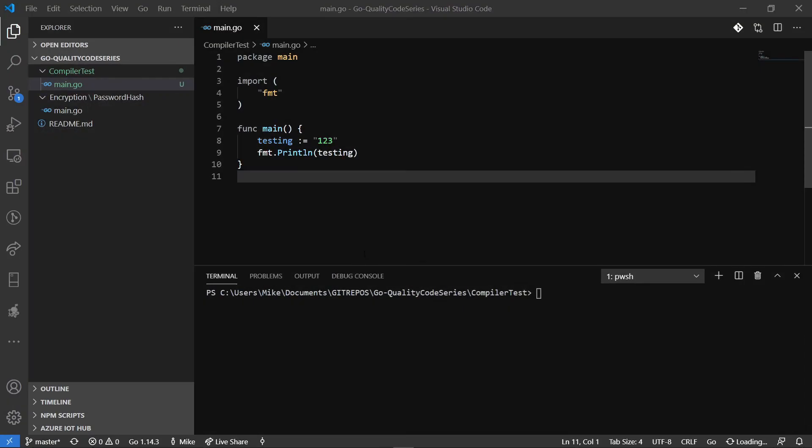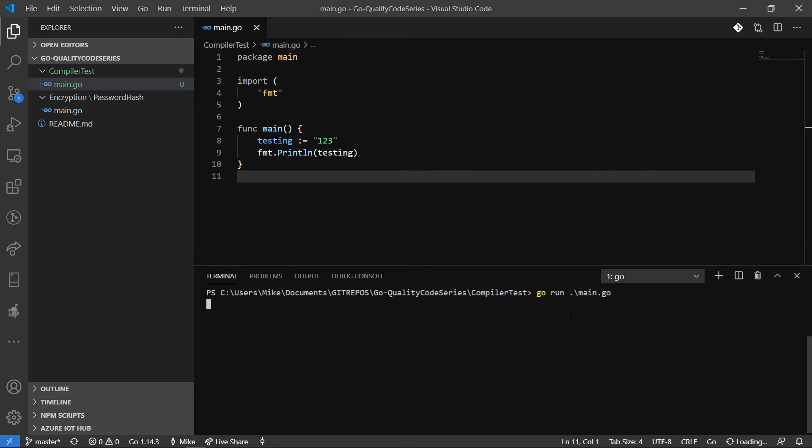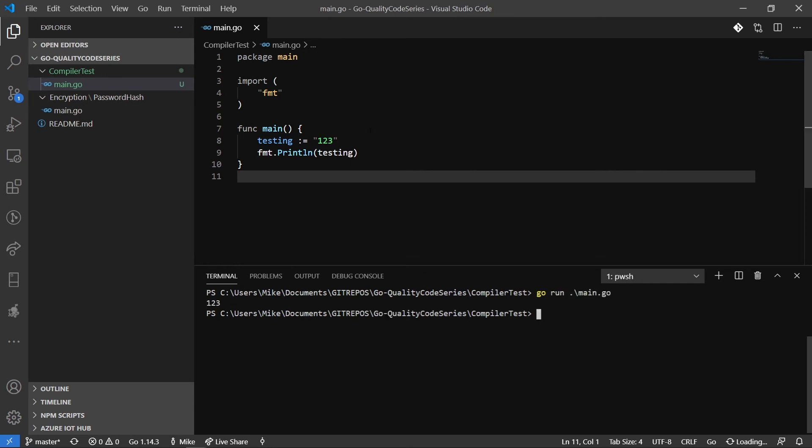Now I have the same type of code essentially in Go that we had in Python. So I have my package main and I'm importing FMT so I can print to the screen. And then I have my main function. And then I have my variable testing equals 123. And then I can run that function. And as we can see, it's going to print out 123.